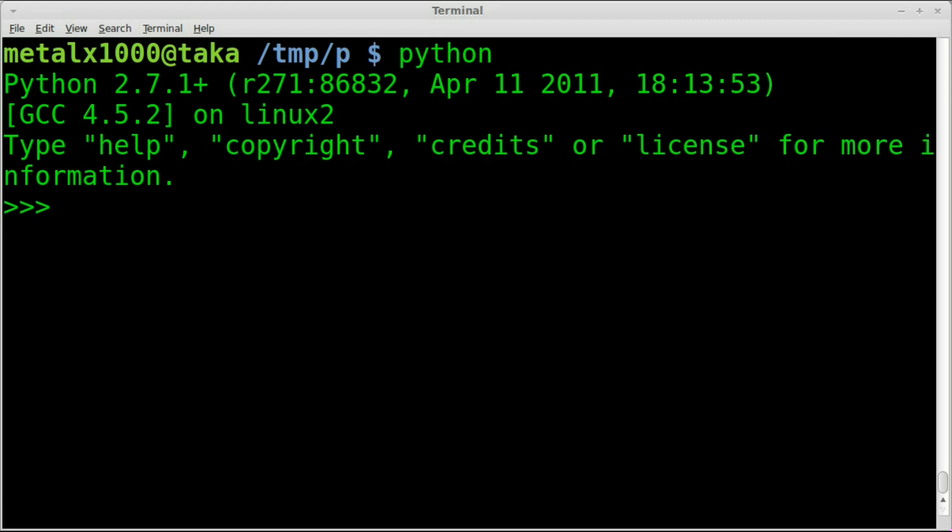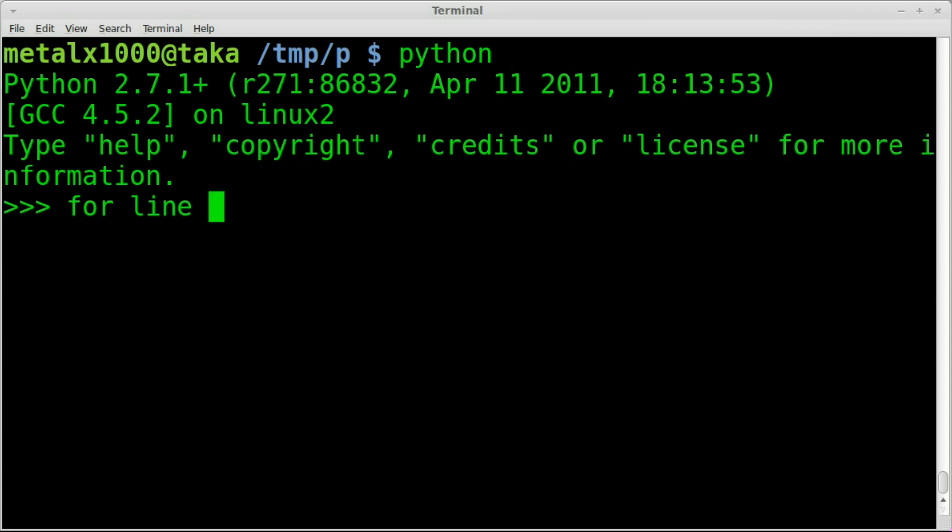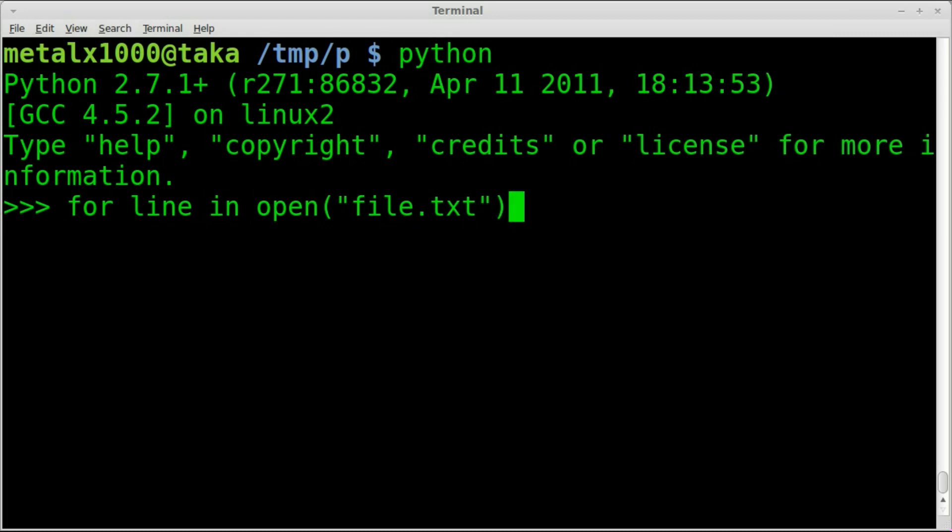We're going to open a file and search through the strings and then print out the lines. It's only three lines of code we need. So we're going to say for line, and line is a variable, so you can call it pretty much whatever you want within reason. We're just doing a for loop. For line in, and then we're going to open a file. That file is called file.txt in this case. Don't forget our colon there. This is going to loop through each line of text, and we're going to have to do something with each line of text.